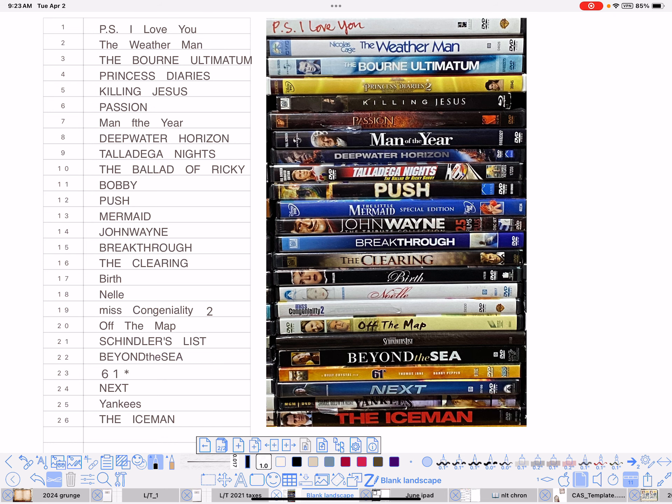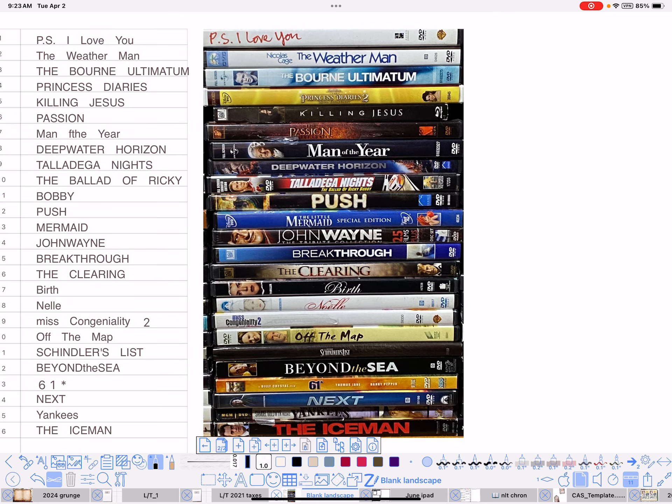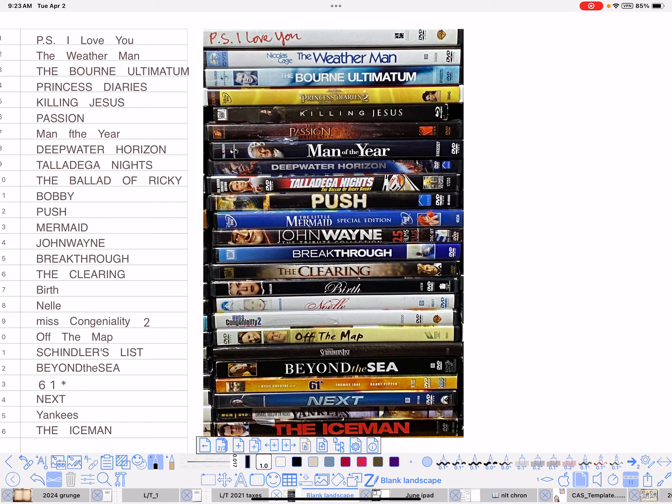Now, it didn't do it 100%. You know, it missed some things because some things like special edition. If you look at Little Mermaid, special edition, that's clear enough that it was able to read it. But all the stuff over on the left side on the end. Now, it got Miss Congeniality 2 over on the left side. But, you know, it didn't pick up the DVD business and some of the tinier stuff, which I don't want anyway because that's usually the person that played in it.